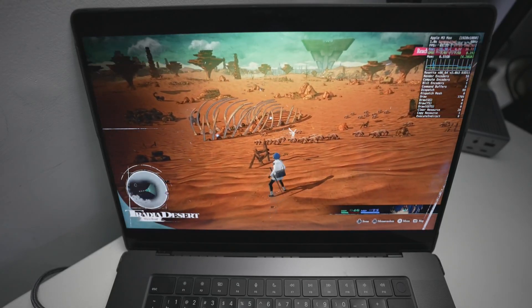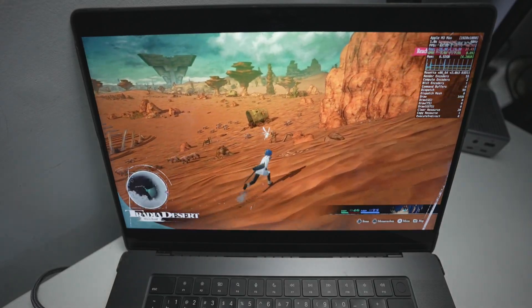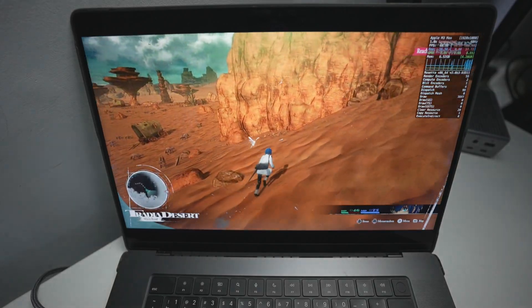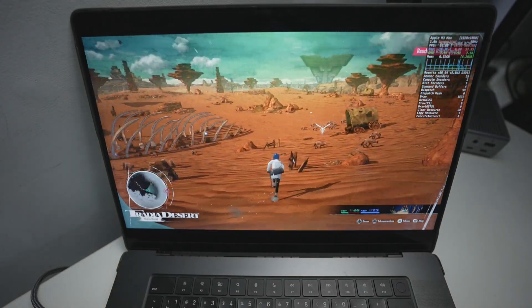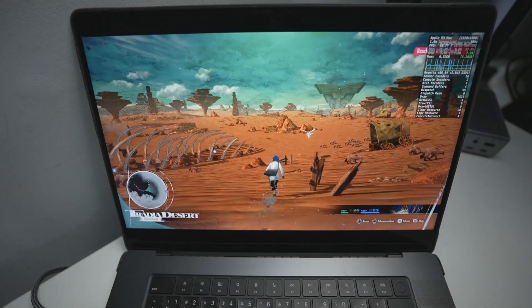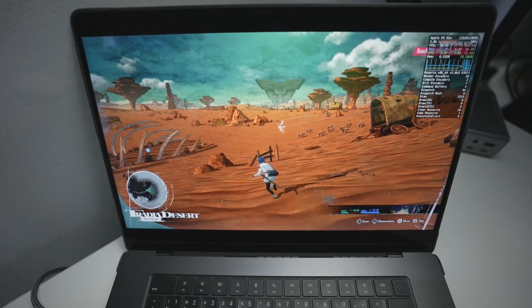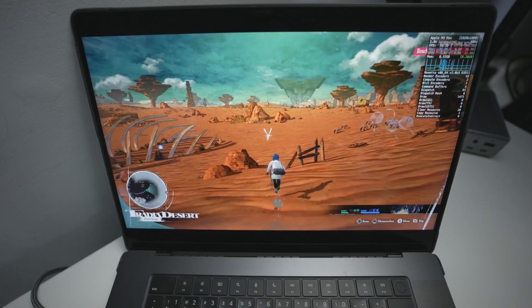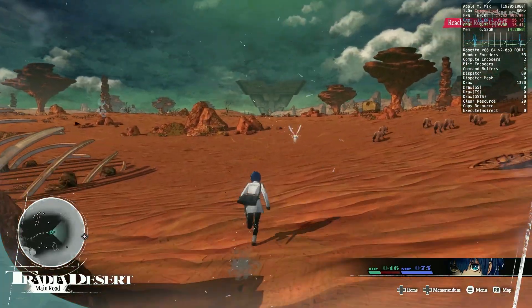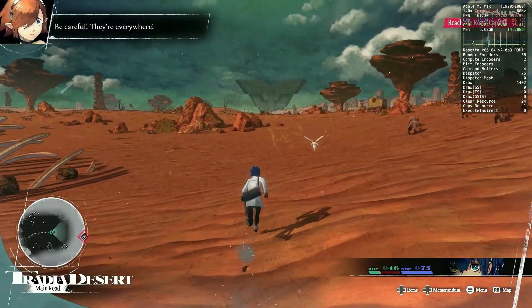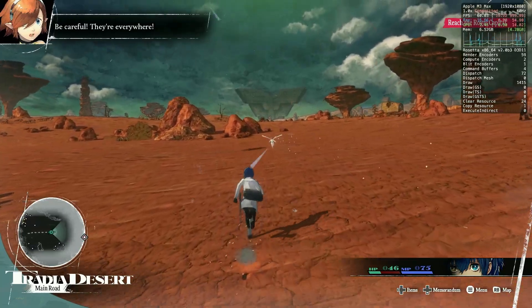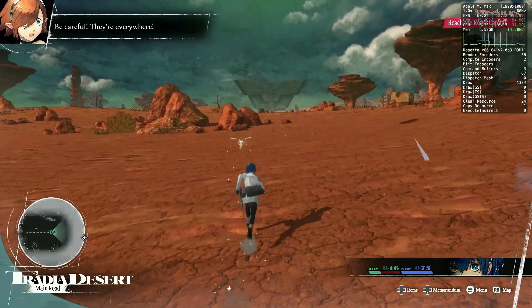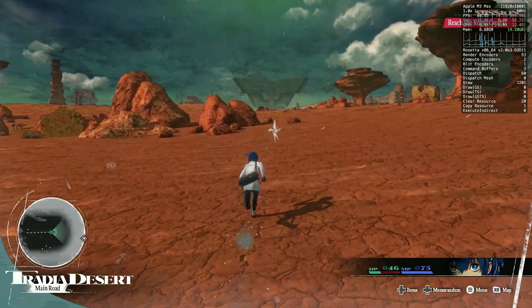There is no Mac port of this game. In order to play this, we're going to have to be playing the Windows version, which is available on Steam. This is actually possible using a translation layer called Crossover, which is absolutely fantastic. We can run this game through this translation layer and something called Game Porting Toolkit D3D Metal, and that's going to work fine on the Mac.